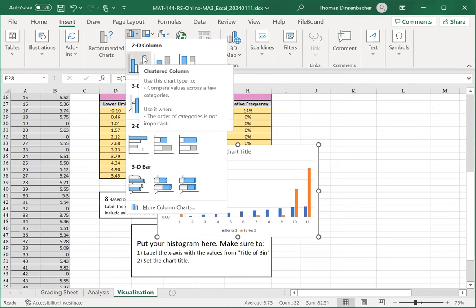From the more column charts dialog, select the chart on the right-hand side — this gives us the title of bin items as labels and the frequency entries as heights. Select that chart and press OK to insert it. You'll also need to add horizontal and vertical axis titles and change the chart title. After completing the chart, it should look something like what you see here. That concludes the visualization worksheet for major assignment three, which is your final assignment for Math 144. Congratulations.